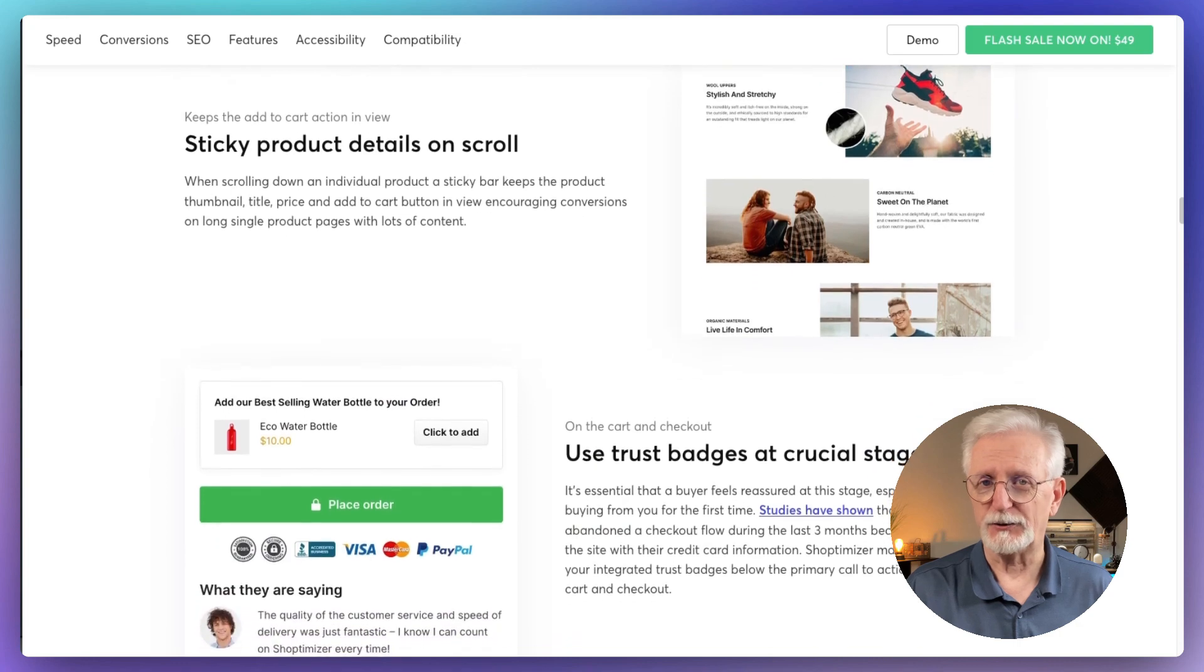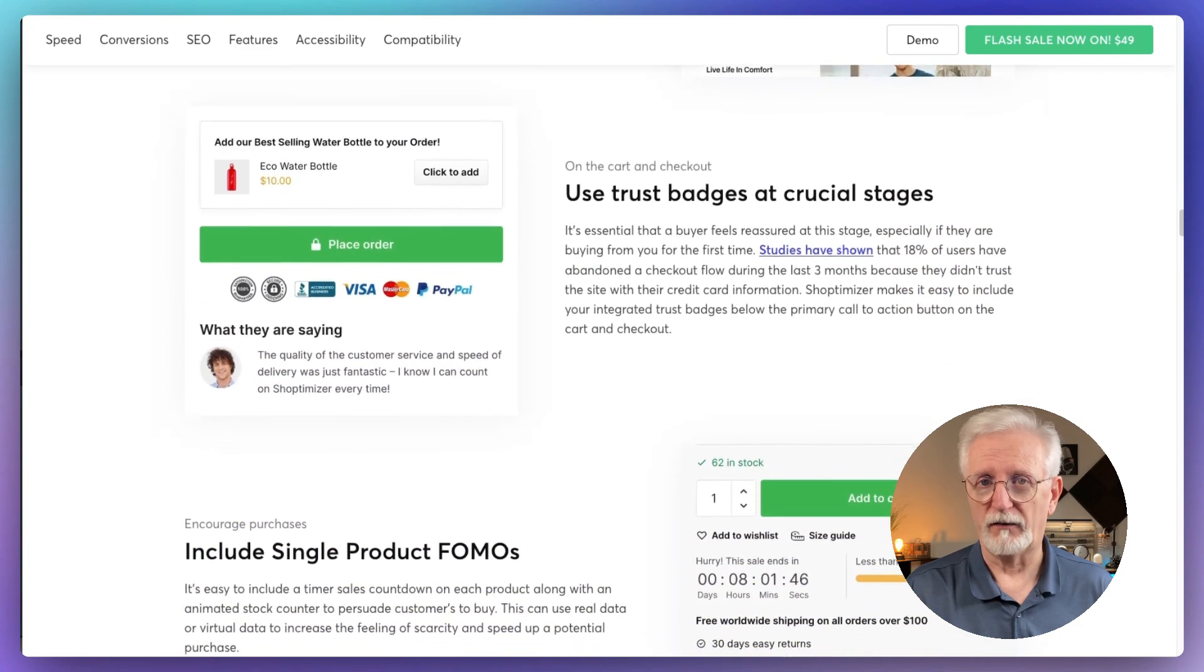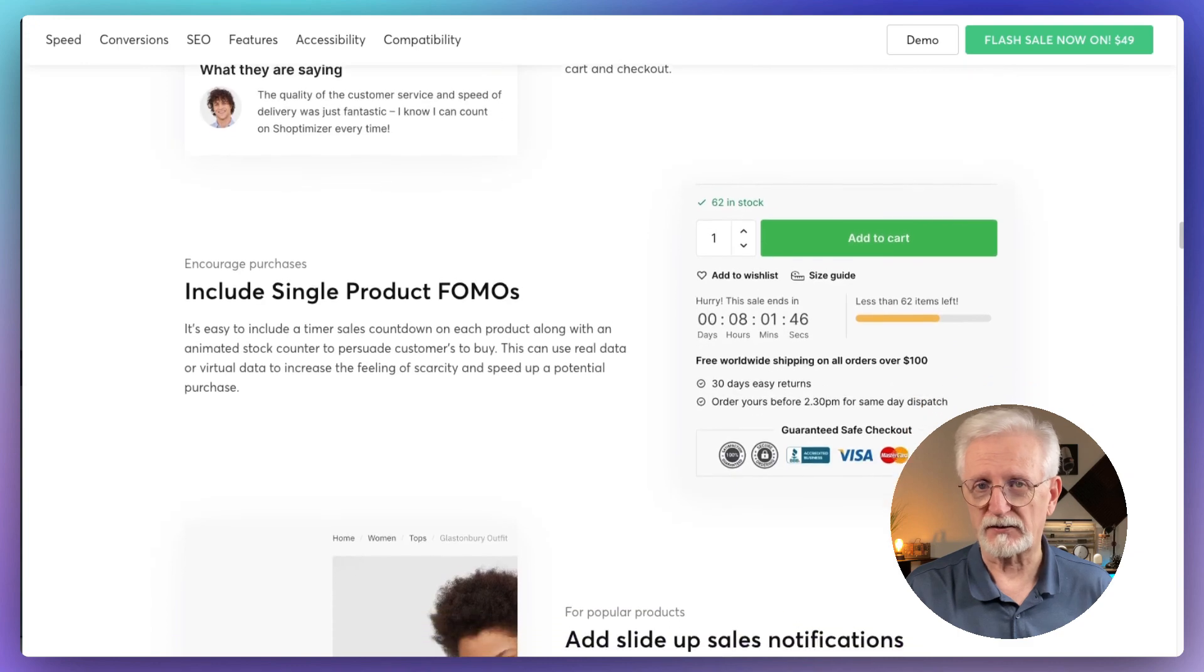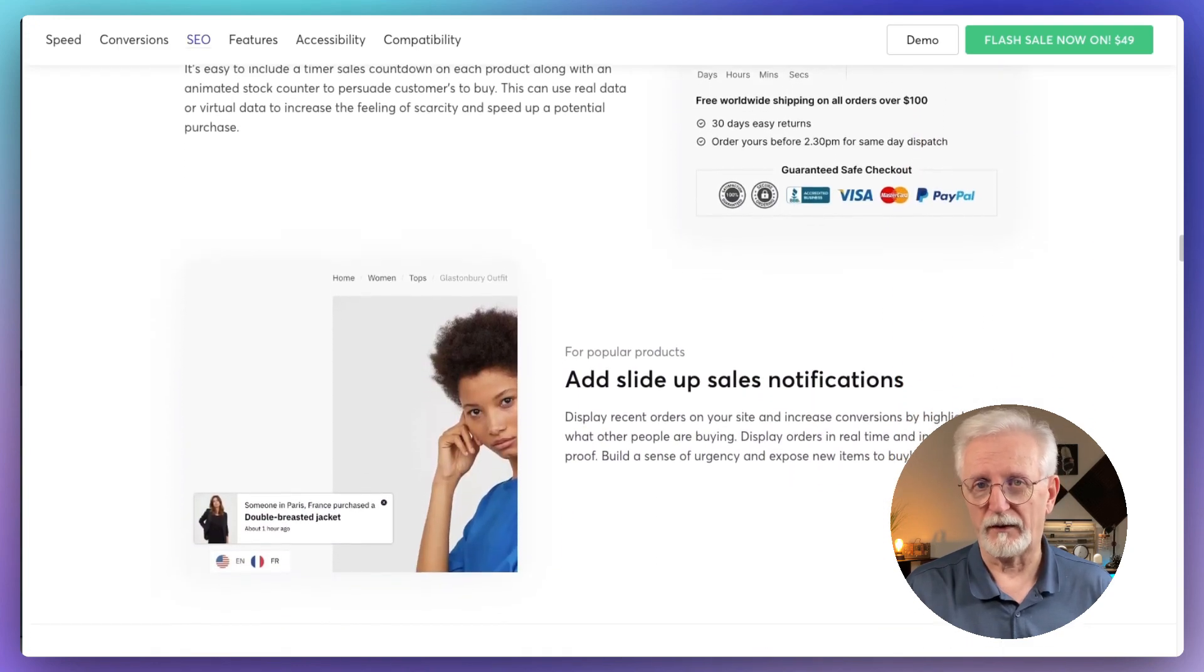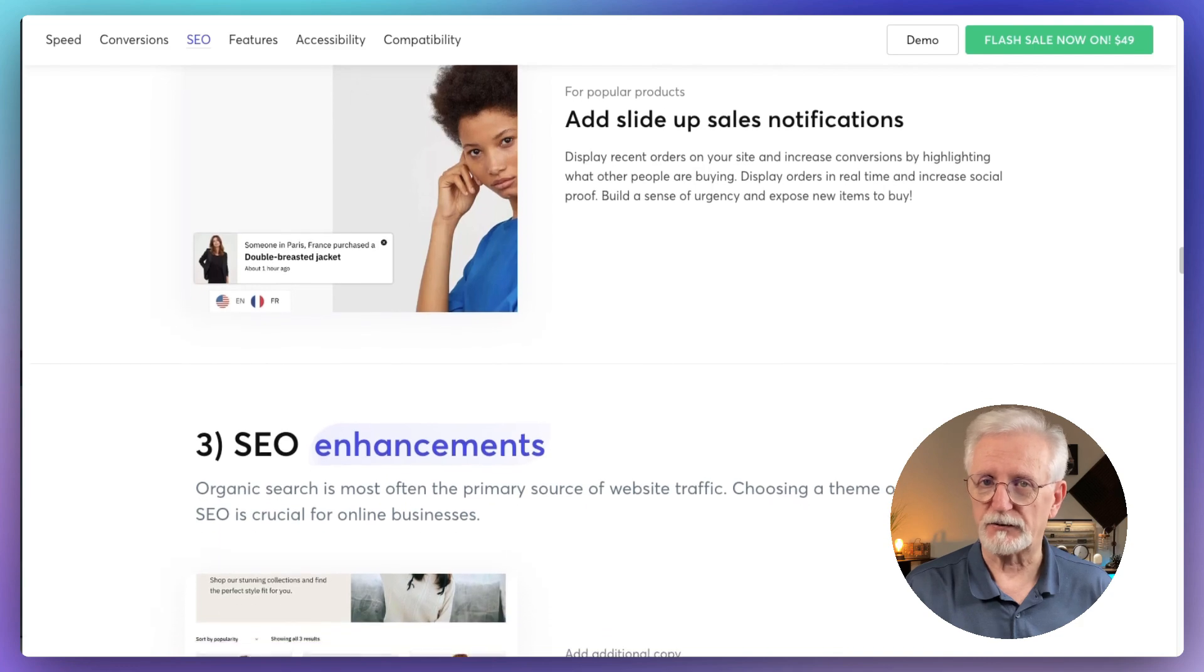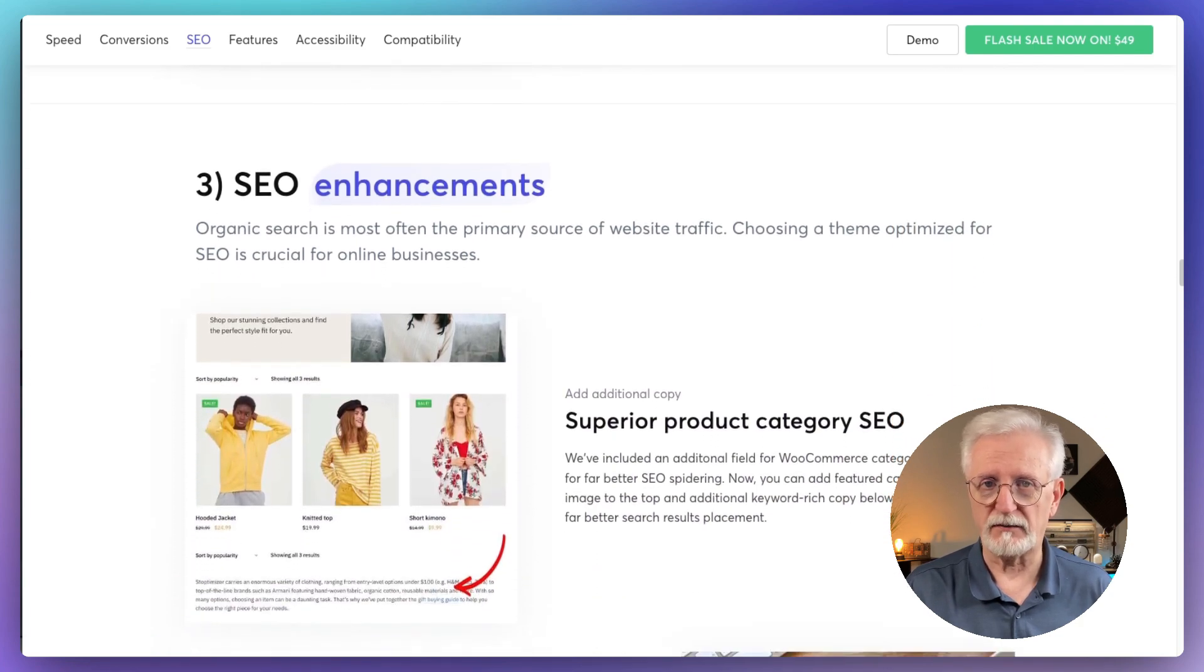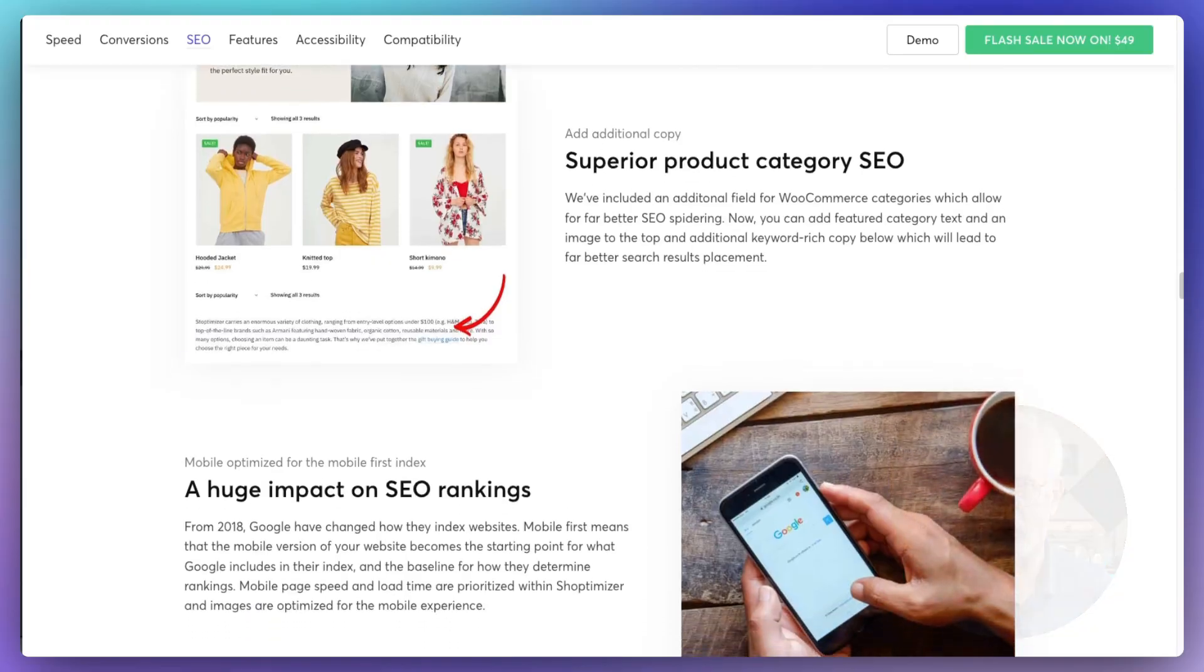The best thing is you don't need to be a tech wiz to use it. All these settings are easy to adjust right in the WordPress customizer. So you get all these powerful features without the headache of complex setups. Shoptimizer is perfect if you're serious about boosting your online sales. It's like having a salesperson built right into your website.